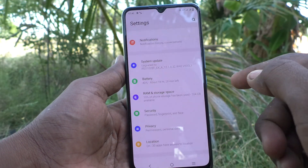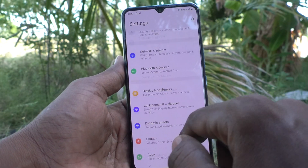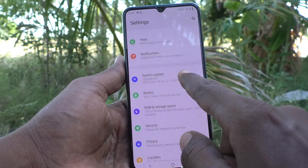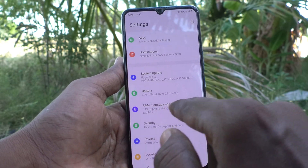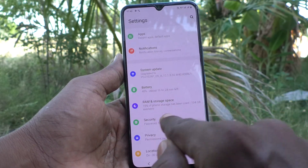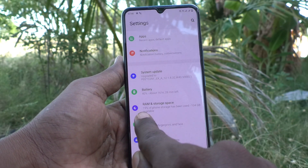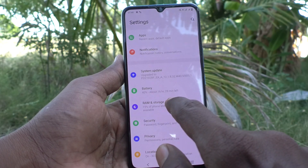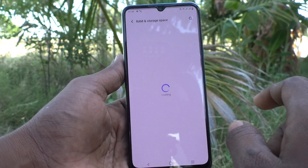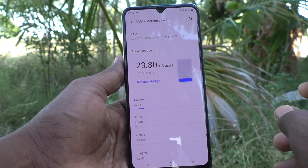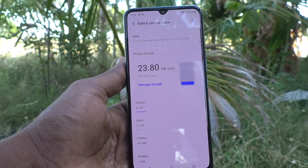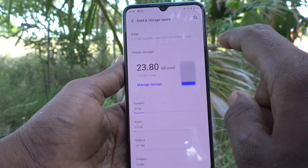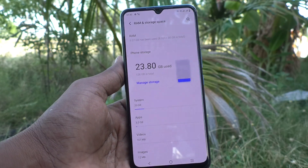Here you will find RAM and storage space. Just click on RAM and storage space and you will see the RAM value here.